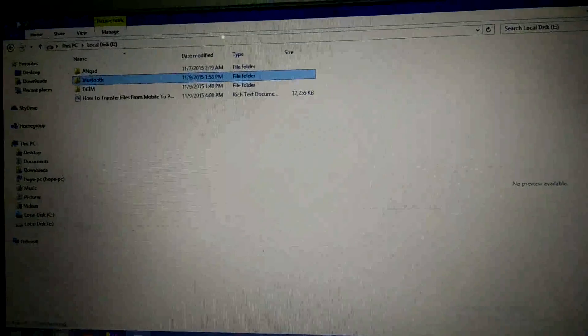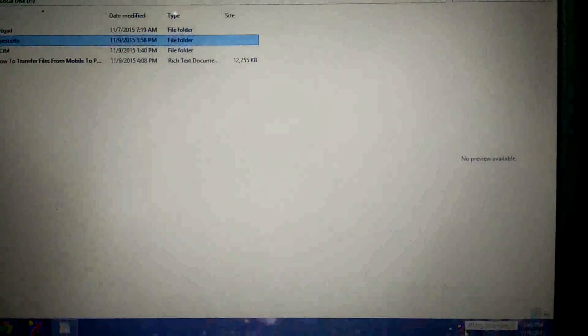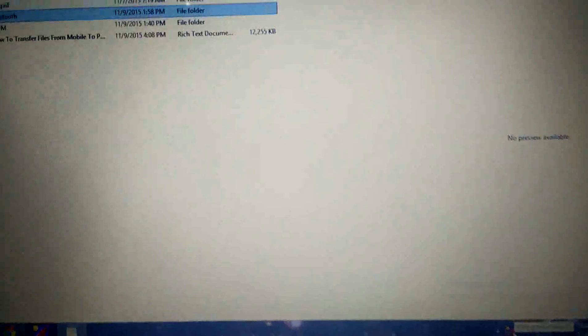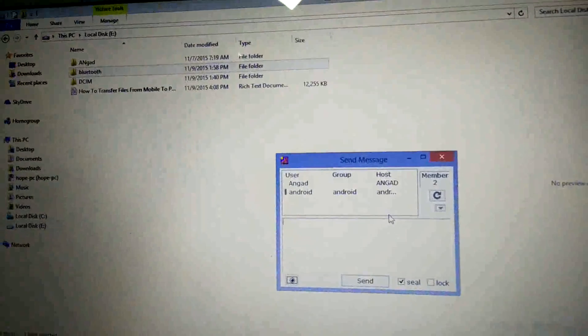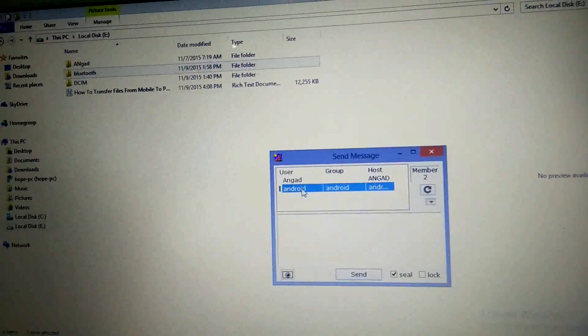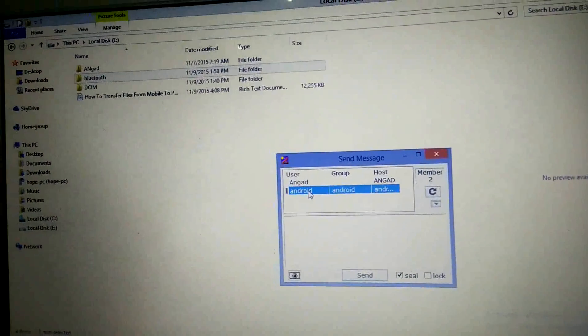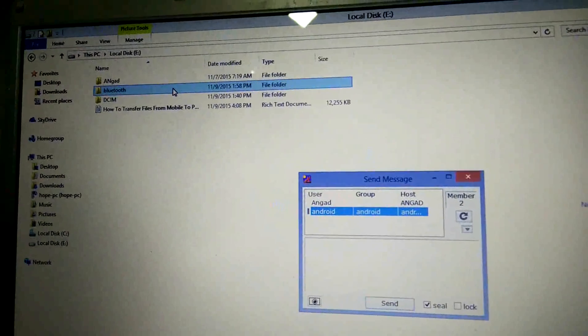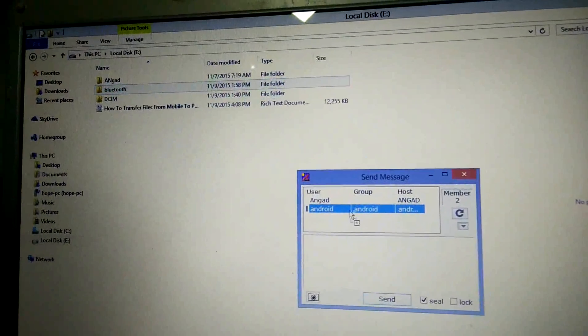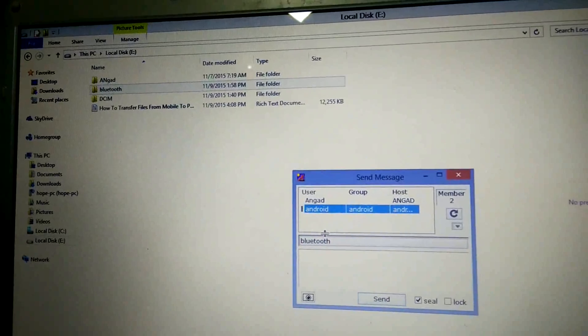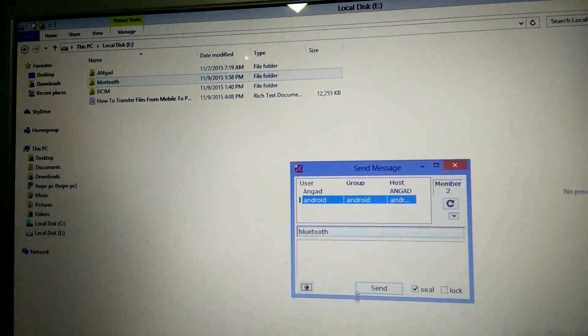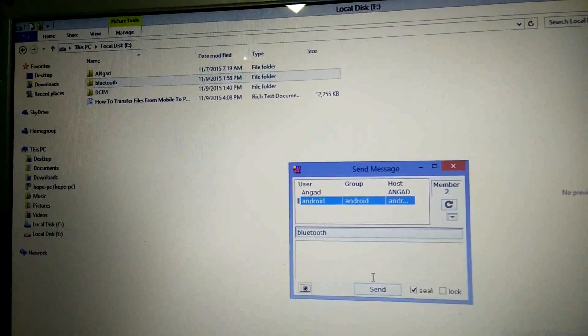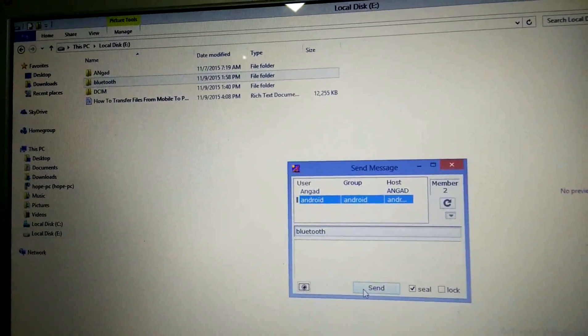Likewise, you can share the file from your laptop to your mobile. Double click on this icon, select the user to whom you want to share the files, drag and drop the folder or file here, and click on the send option.